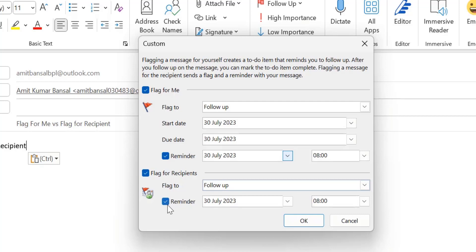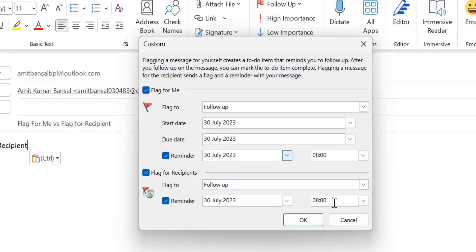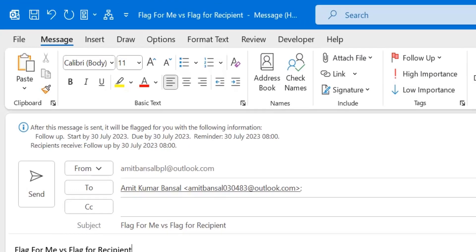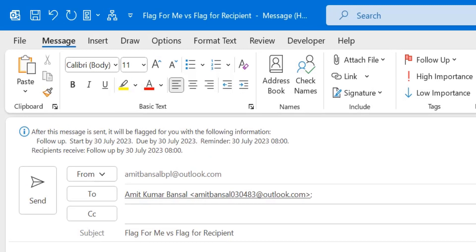You can also opt for a reminder for your recipient by selecting the checkbox. If you don't set a date it will automatically default to D+1. You can set the timing for the reminder as well, then simply hit OK.